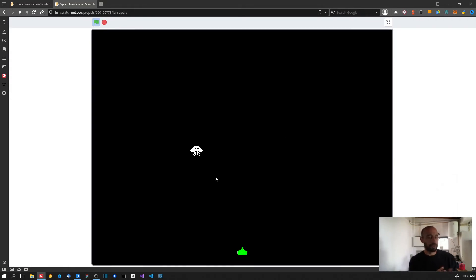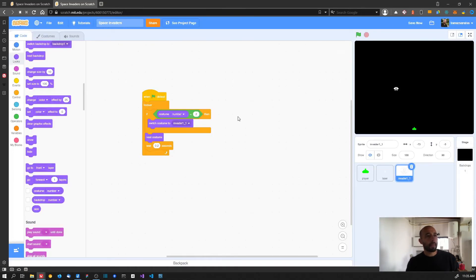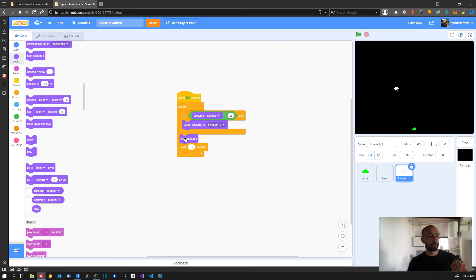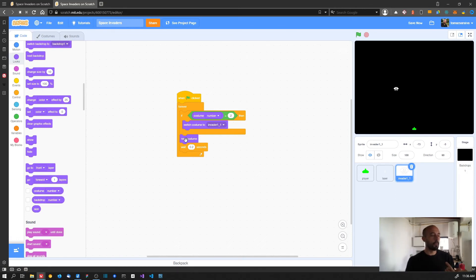It stopped working - and this was meant to happen so I can show you what's going on. The invader seems to not be switching costumes, but actually it is. When the forever loop starts on costume one, it runs 'next costume' changing to number two, waits 0.2 seconds, comes back, and since it's now on costume two it switches back to one - but then immediately 'next costume' runs again, changing it right back to two. So it only waits at the end while always being on costume two.